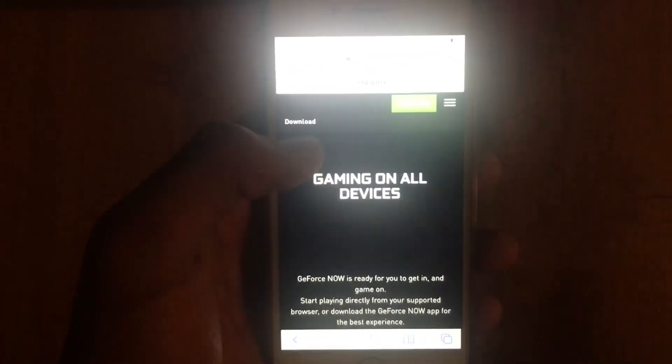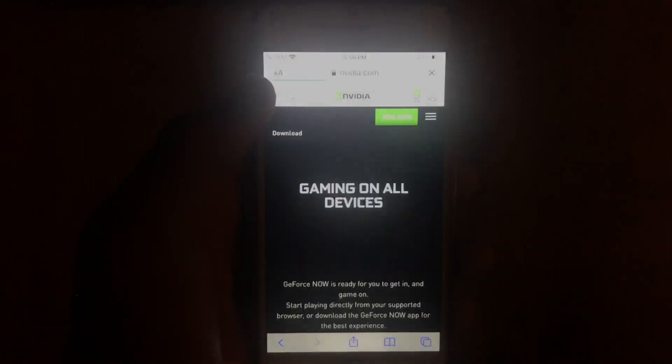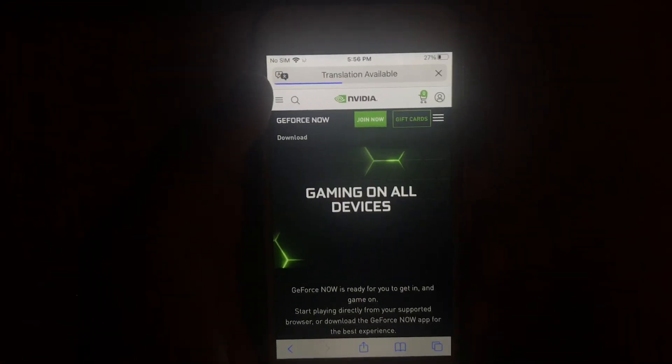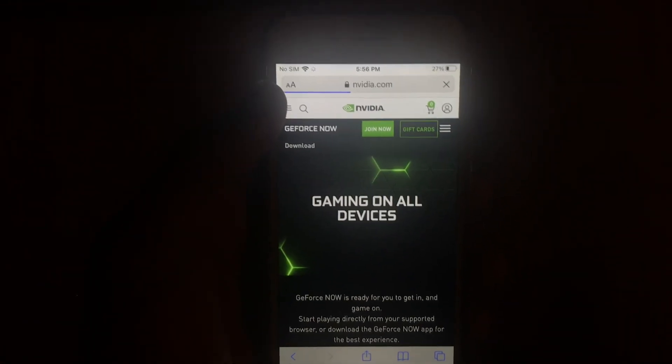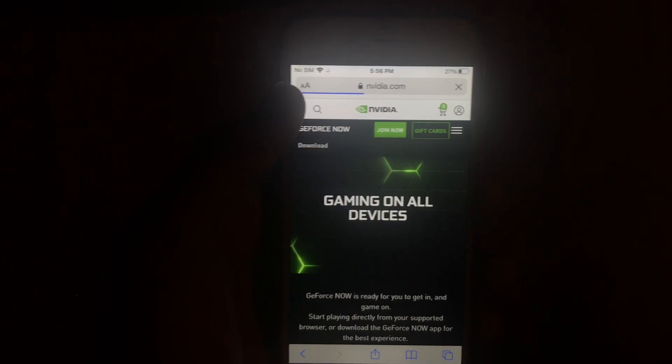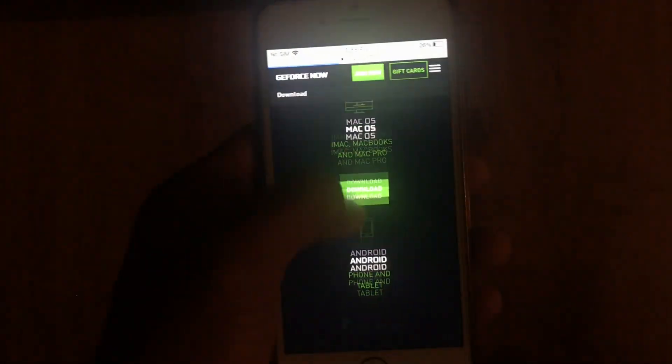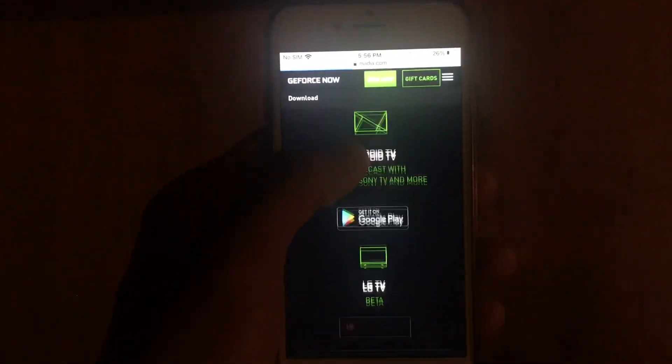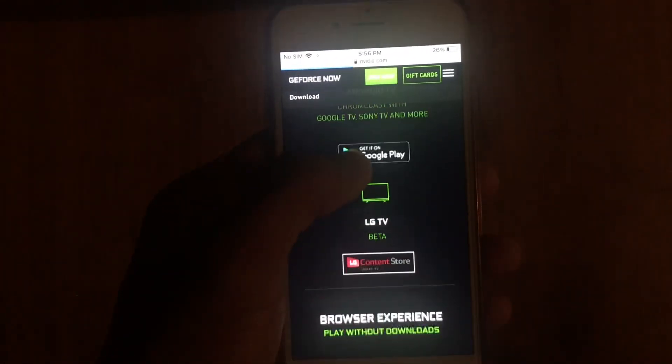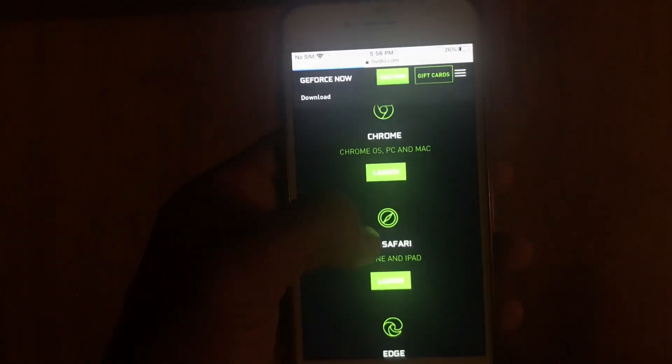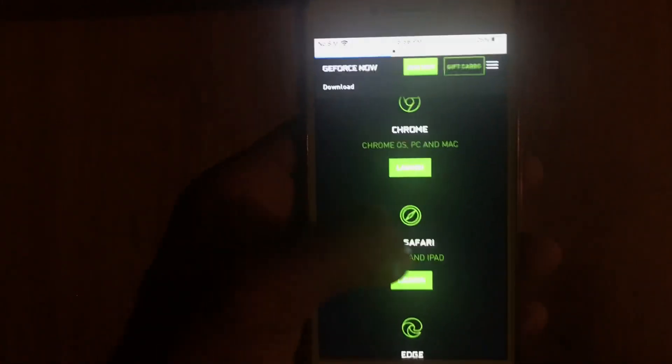This works whether you're on iPhone 5 or any kind of iPhone, iPad, or even an Android device. Go down until you see iOS Safari iPhone and iPad.